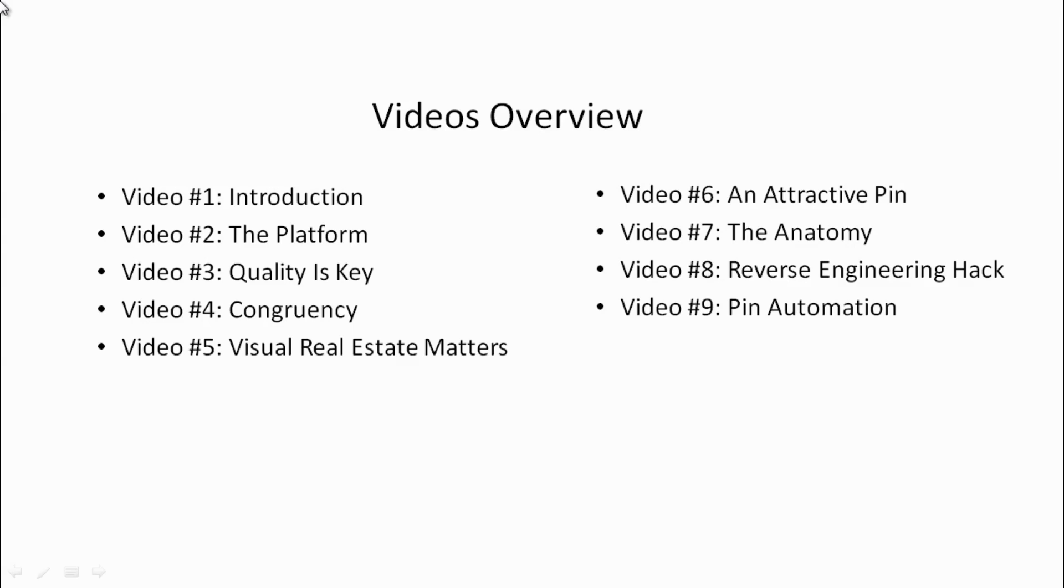Video number two, we'll talk about the platform and how Pinterest is different than all the other social media sites. Because if you assume that Pinterest is the same as Facebook or Instagram, then you have set yourself up for failure.